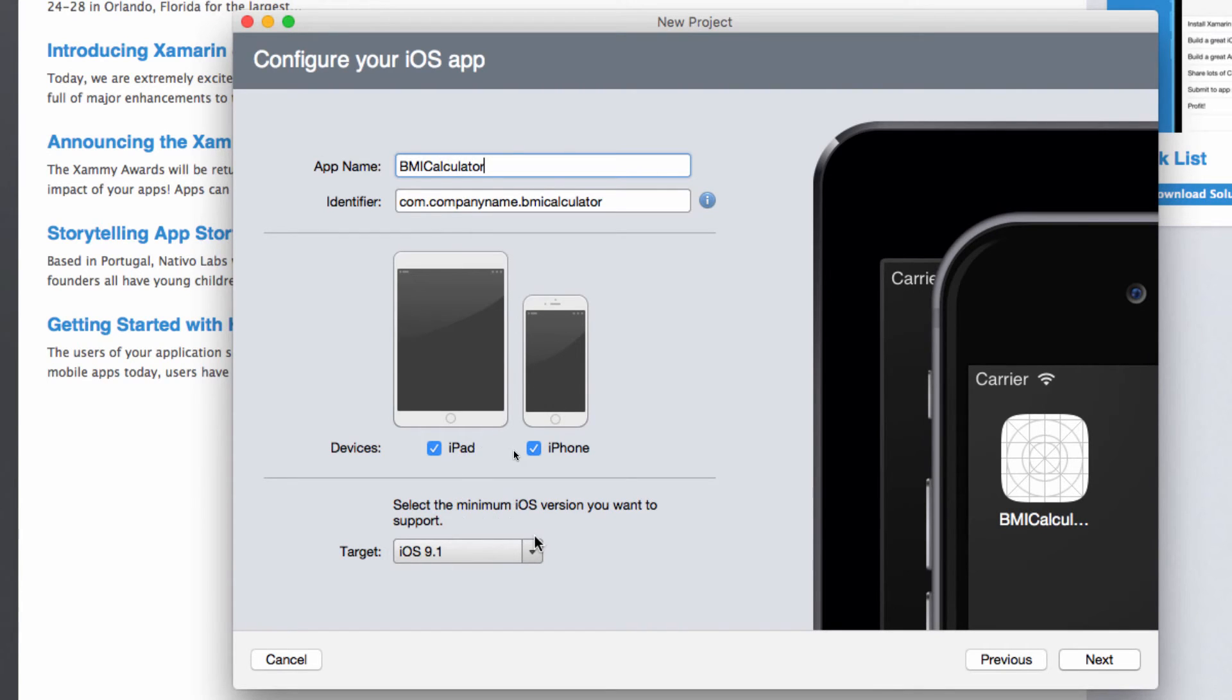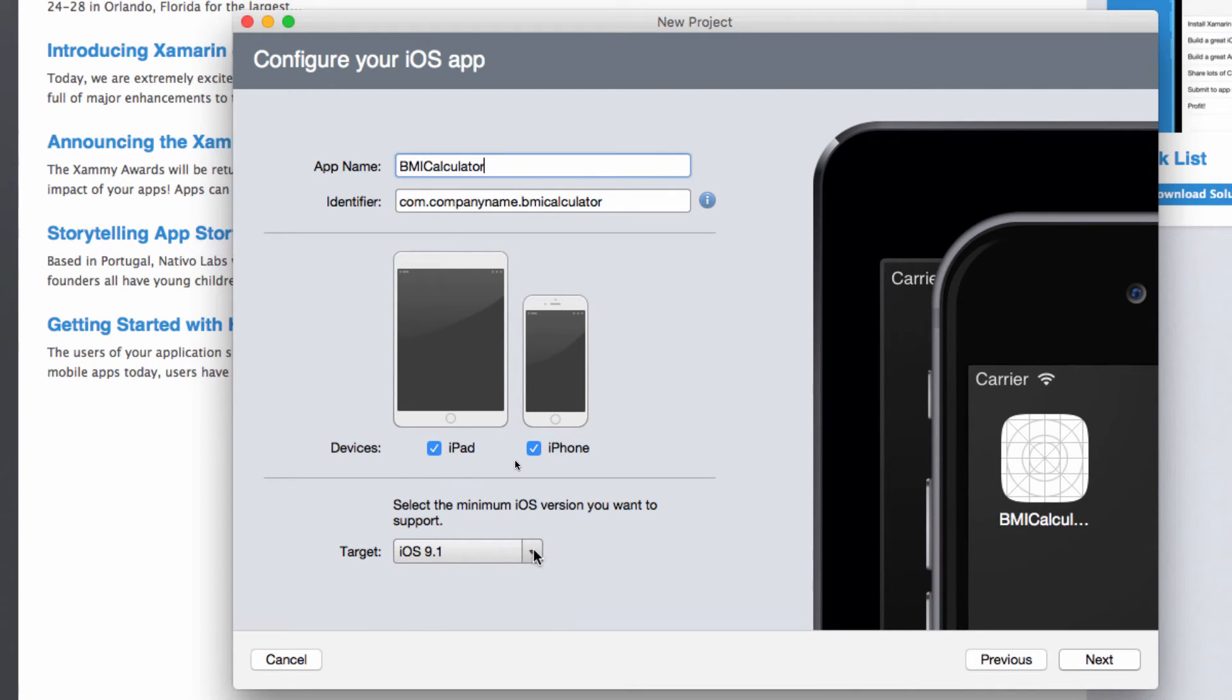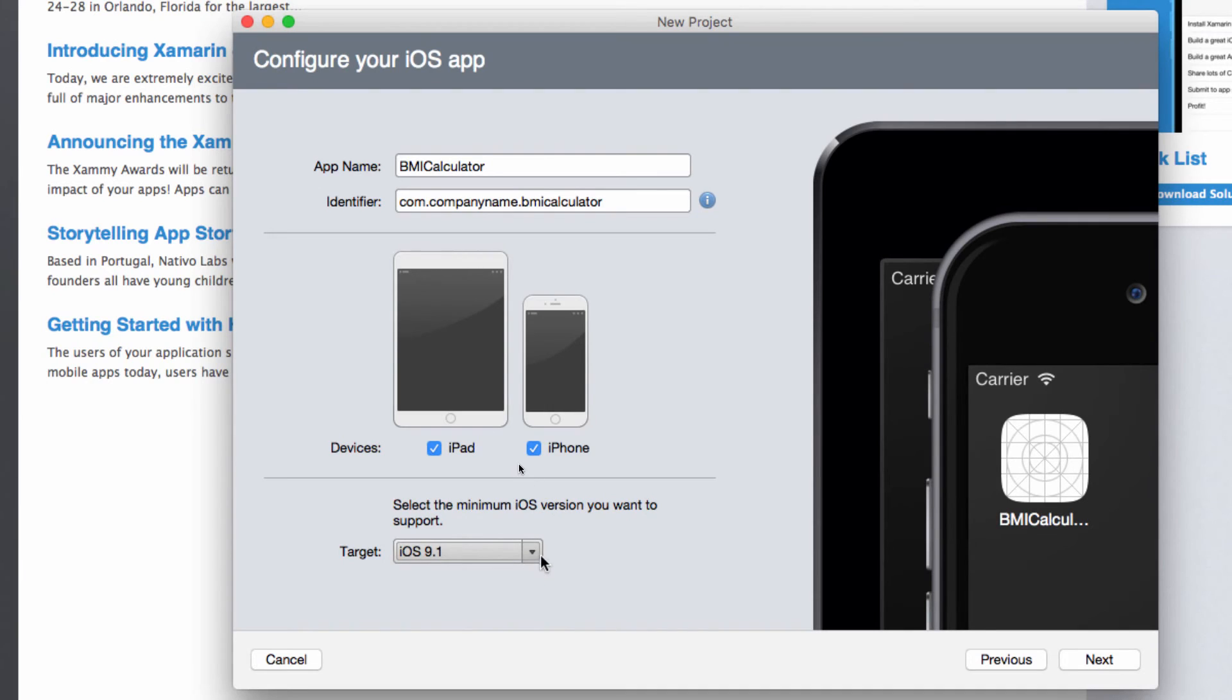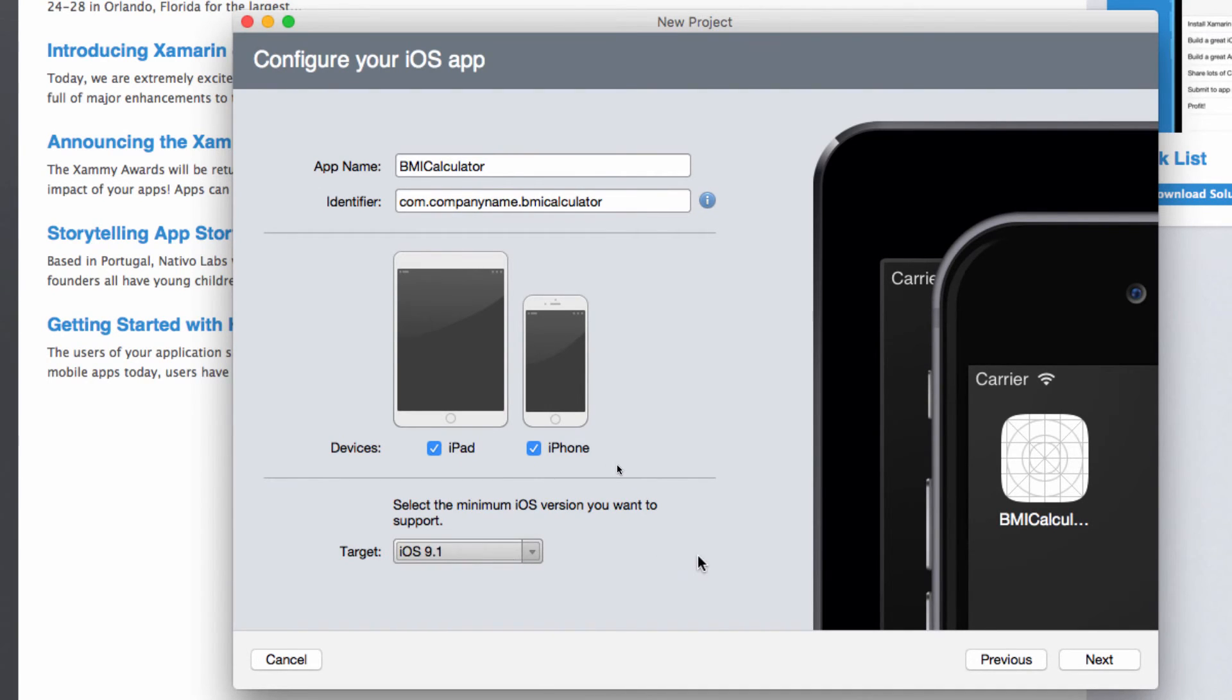Make sure that you select a minimum iOS version that you want, depending on what iOS version you're targeting. For example, if you have an iOS device that is running iOS 8, you might want to select that as a target. Right now I'm just going to leave iOS 9.1 because it's the newest and most phones and tablets have that version.